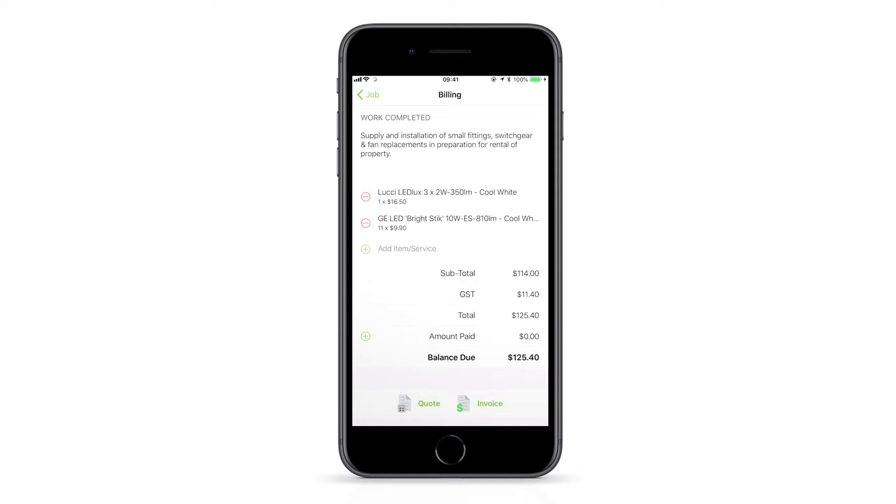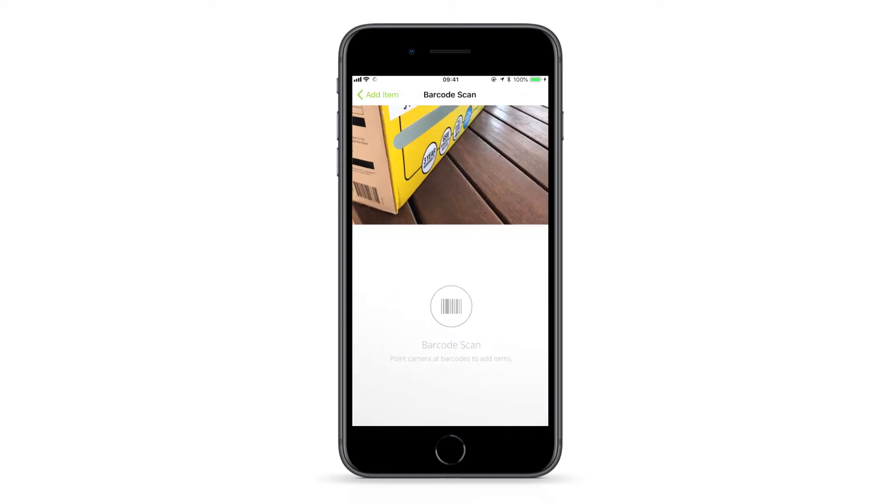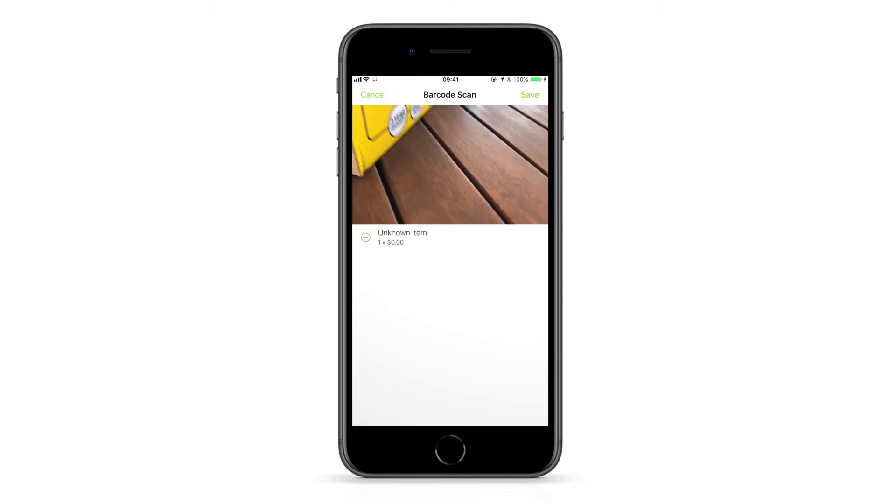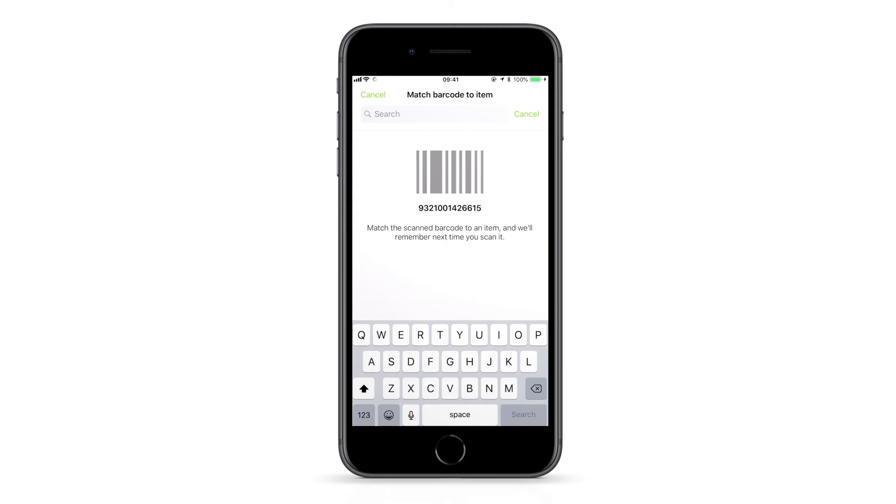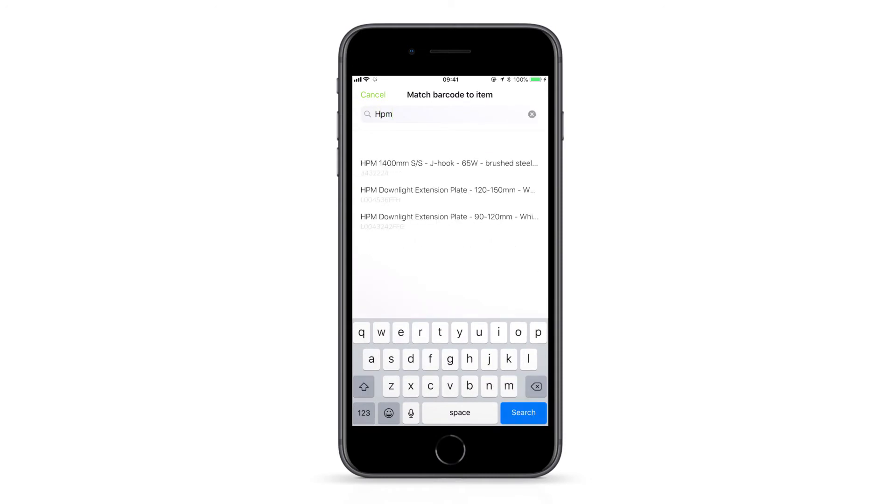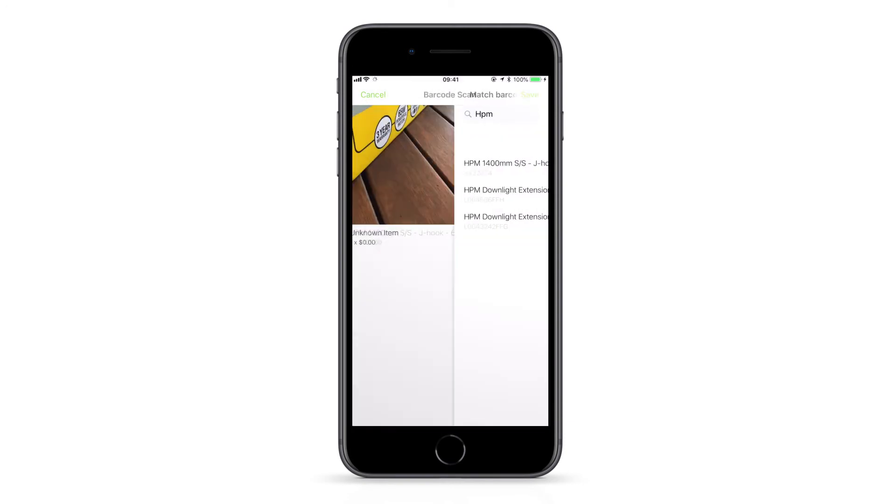To pair an item to a barcode, scan the barcode and it will appear as an unknown item. Tap this line, then search for the item you want to pair the barcode with. Once found, tap to confirm the pairing and the barcode will now scan as this item.